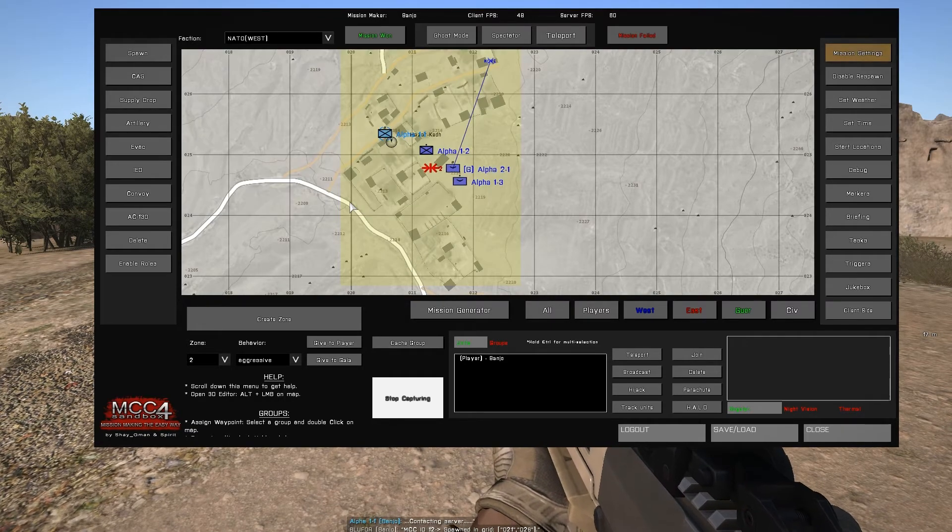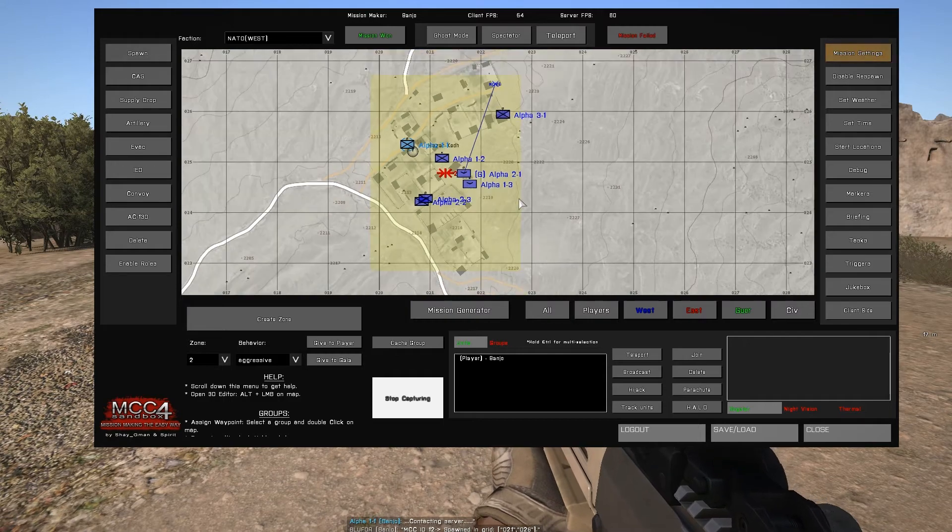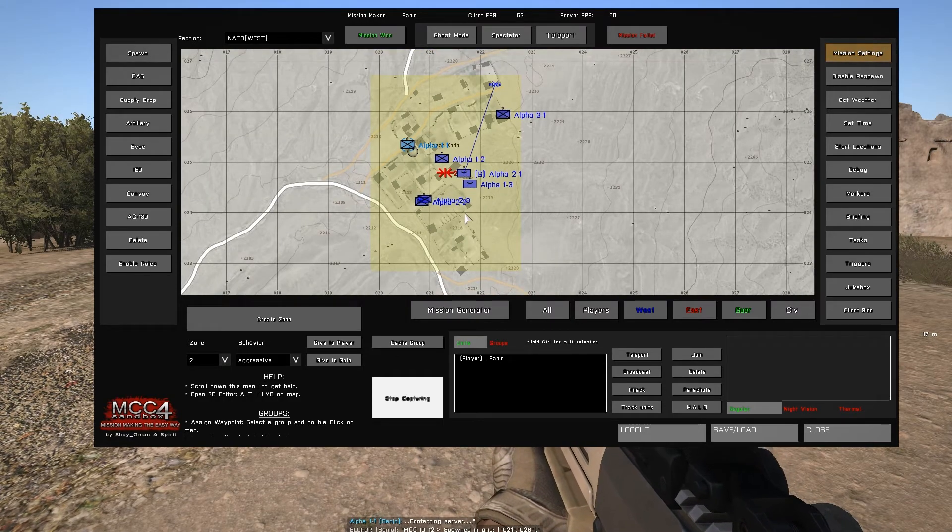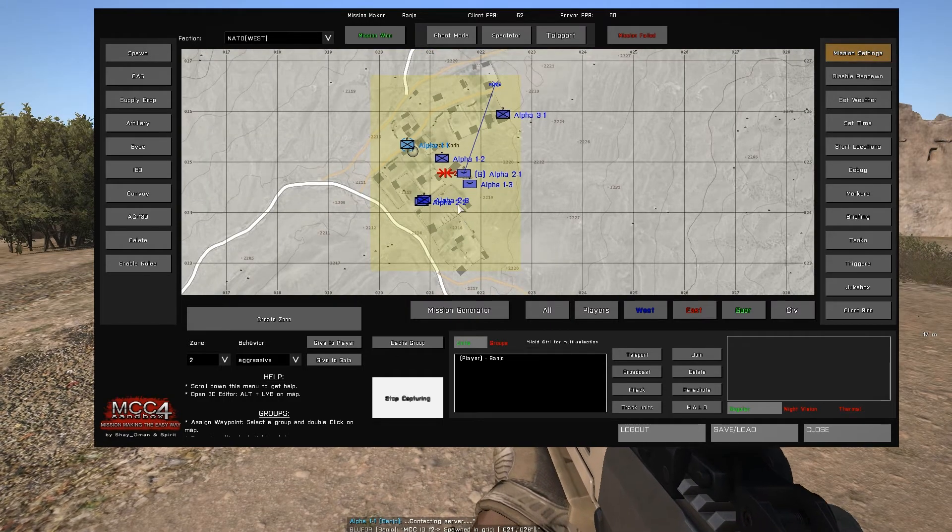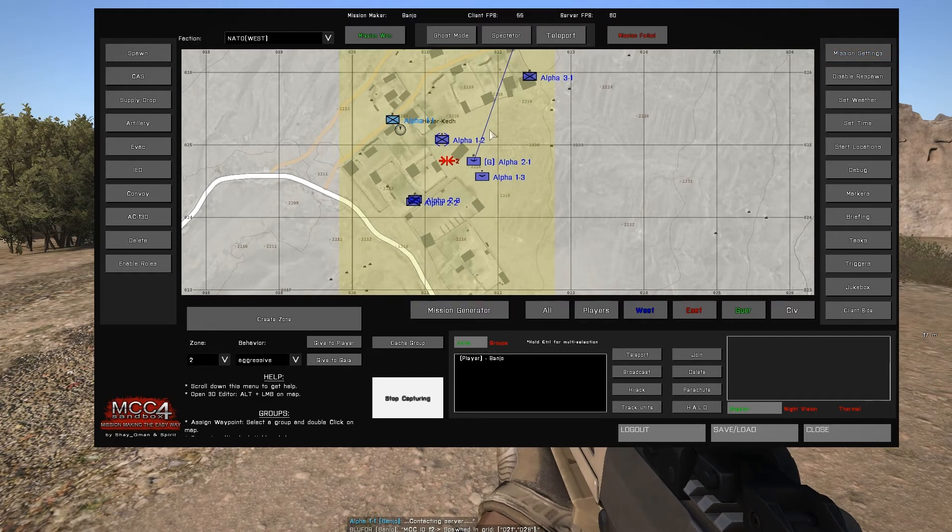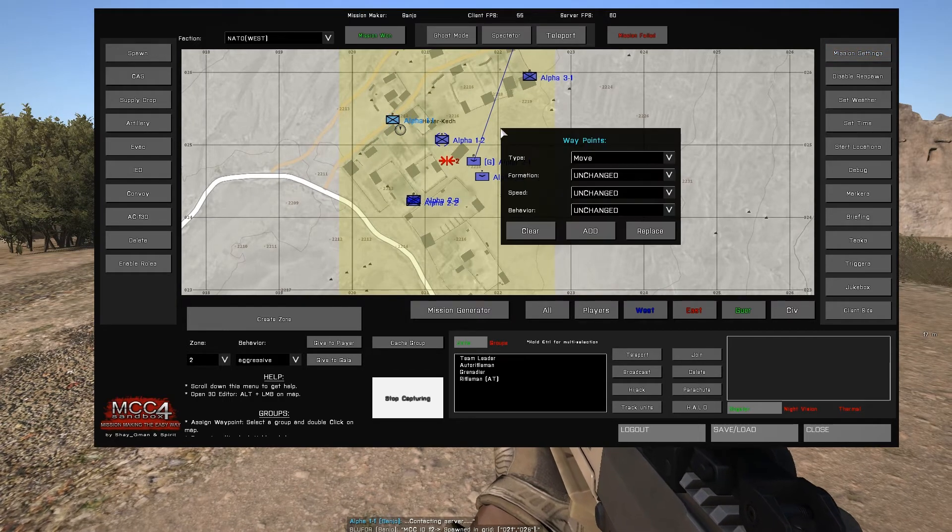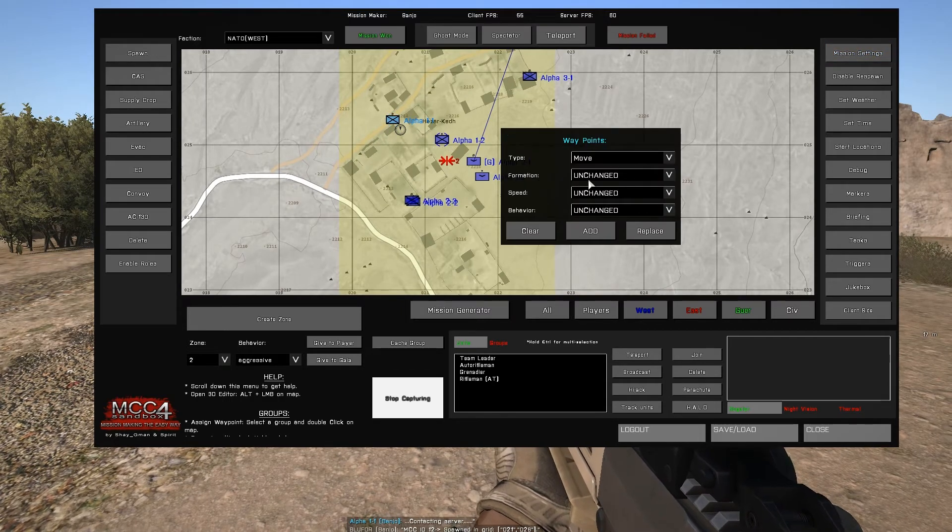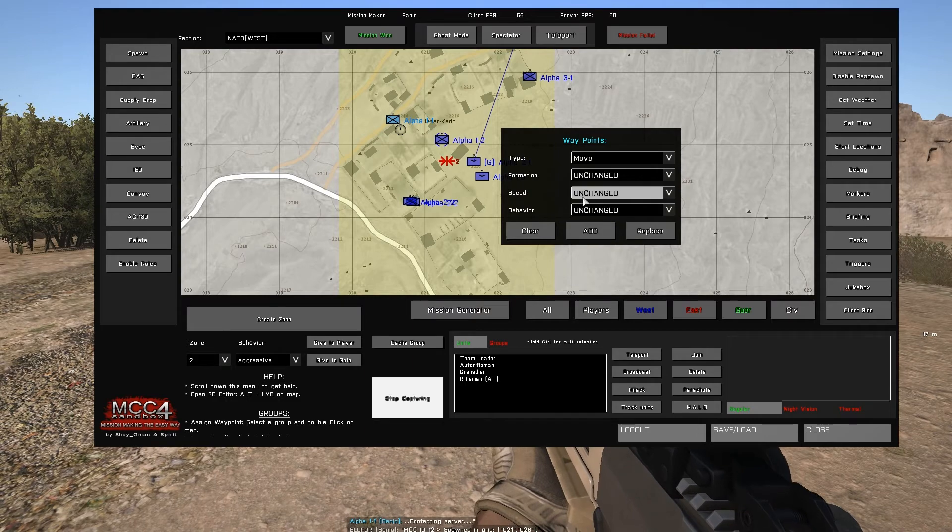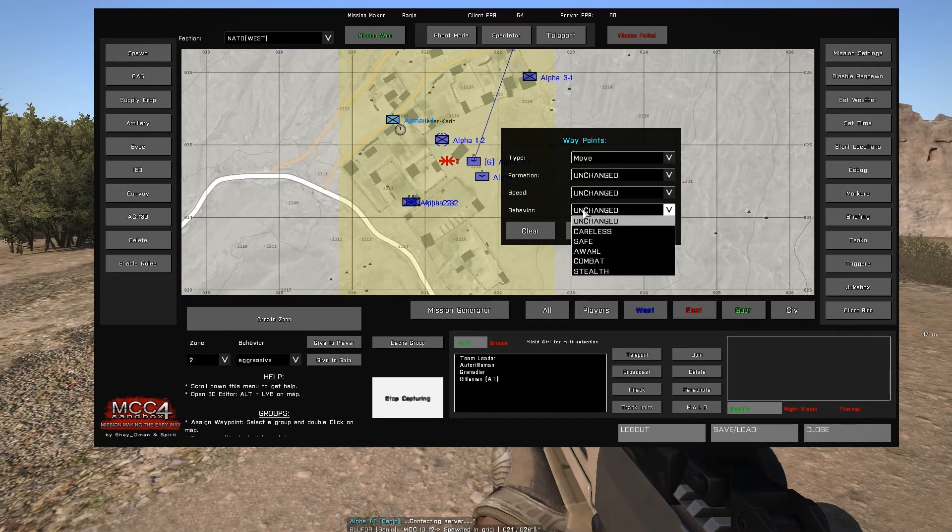Any waypoints you wish to add to any spawned units can be done by selecting the unit. It'll become highlighted. Double click on the area you wish to add a waypoint. Select the type, formation, speed, behavior, and add the waypoint.